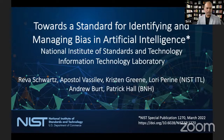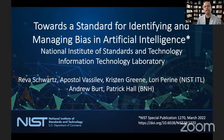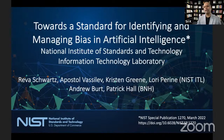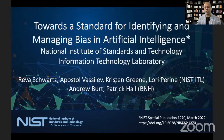Through one of my connections, Patrick Hall from BNH, who I frequently collaborate with, I got introduced to Riva. Riva graciously accepted our invitation to come and speak about this white paper at this guest lecture series. We are very excited to have you, Riva. Welcome to the Quant University guest lecture series.